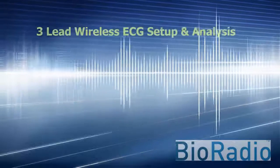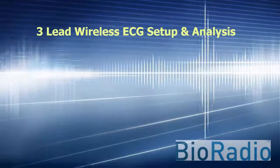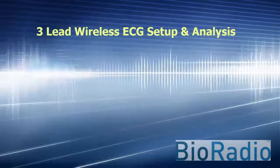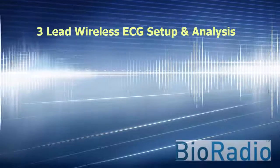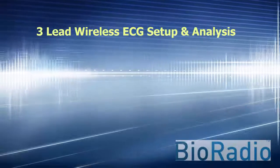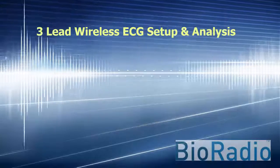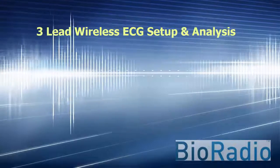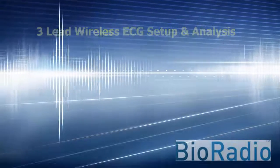Welcome to the 3Lead ECG setup and analysis video. For this video, we will be showing you how to use the BioRadio for a 3Lead ECG acquisition and how to use our BioCapture software for data acquisition.